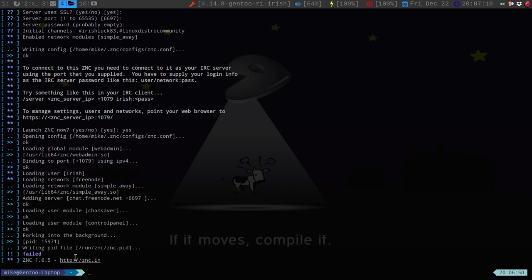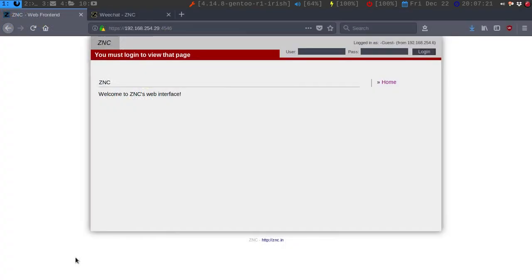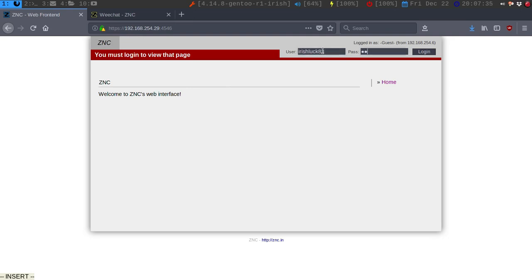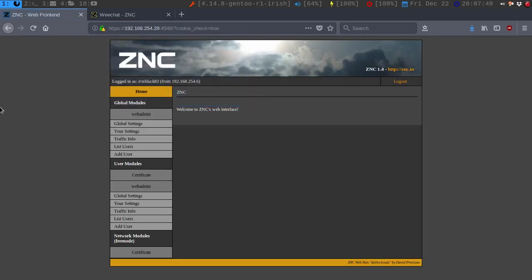Once you have your username, your port, and your local address, then you can go to — you would type it in — HTTPS, your IP address, and then your port. So my port was 4546. Put your username in and then your password.